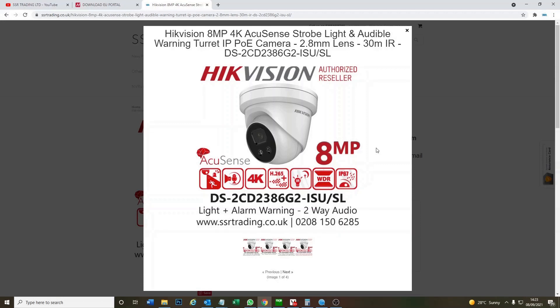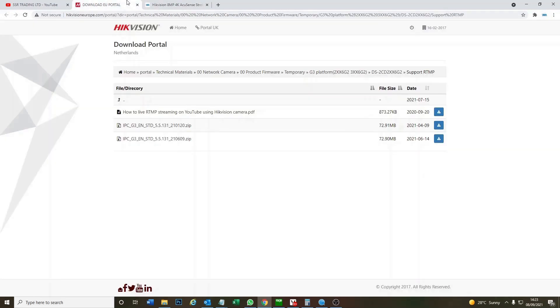Okay, so it's pretty straightforward. First thing we need to do is update the camera with a special firmware update from Hikvision. So I'll go over to the Hikvision web page.